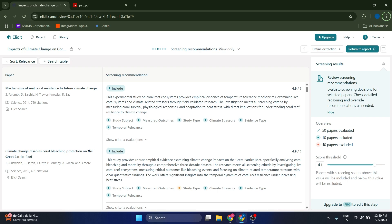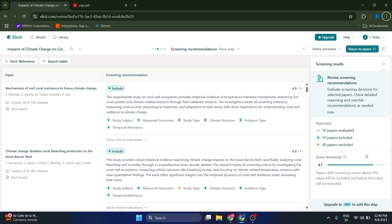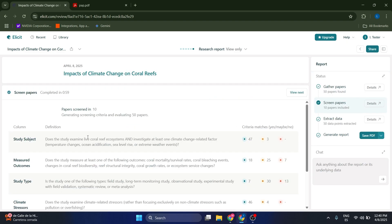Something that you can also do is you can modify the score threshold, so only papers above this certain score are going to be included in your report. For example, now it's set to 4.1, but you can set it lower or higher if you upgrade to a Pro plan.